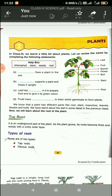We learnt a little about plants. Let us revise by completing the following statements. Root fixes a plant in the soil. Stem supports a plant and keeps it upright. Leaf has chlorophyll in it to prepare food and give it its green color. Fruits have seeds in them which help to germinate to form new plants.